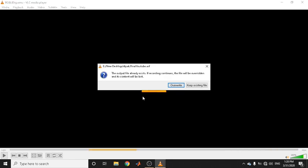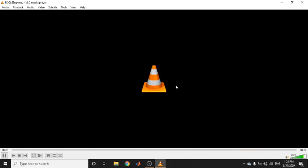It will take a little more time to complete. Now you can see an important prompt — it will ask whether you would like to override the existing file because we already created one with that name. For the first time, you should click Override. Once you click Override, the Play button changes to a Pause button and the progress bar continues, indicating conversion progress.